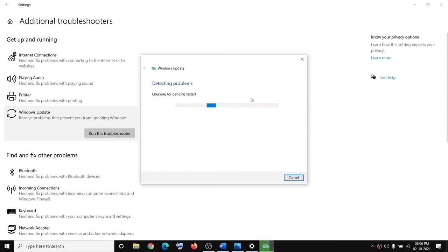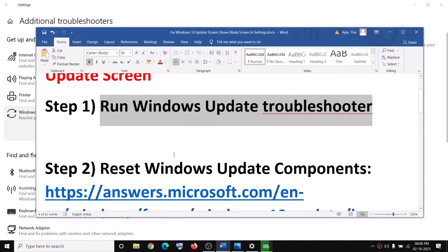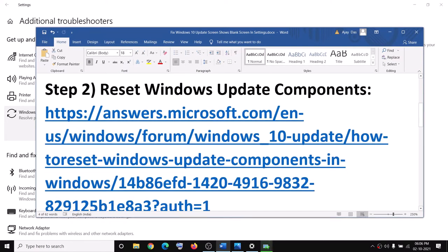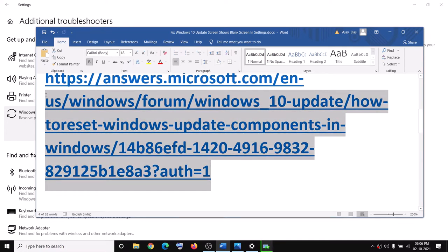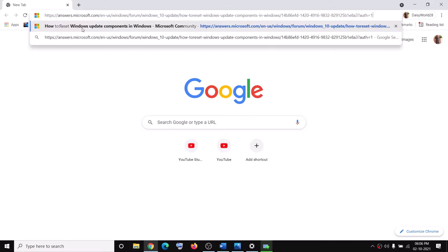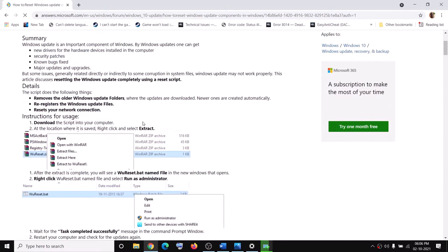Once the troubleshoot is complete, restart your computer and check the Windows 10 update settings. If you're still facing the same problem, you can reset Windows Update components. Copy this link — it's provided in the video description — and open it in a browser. It will take you to the Microsoft website.